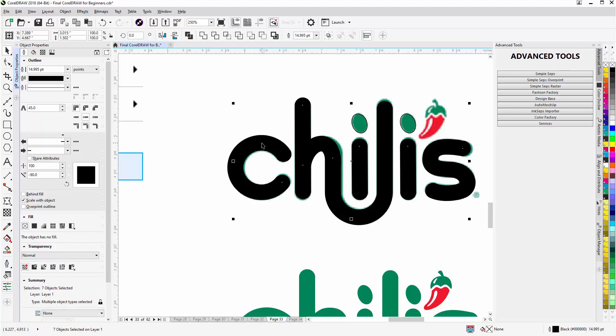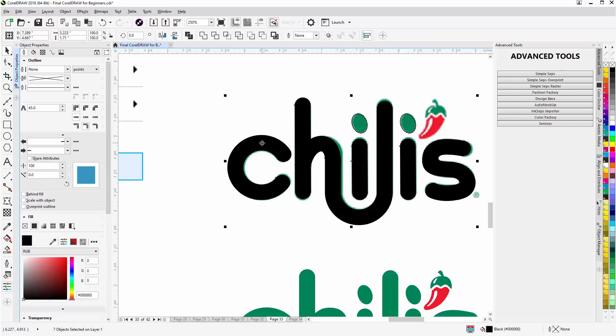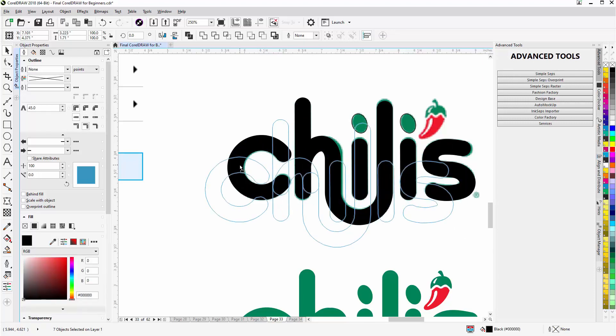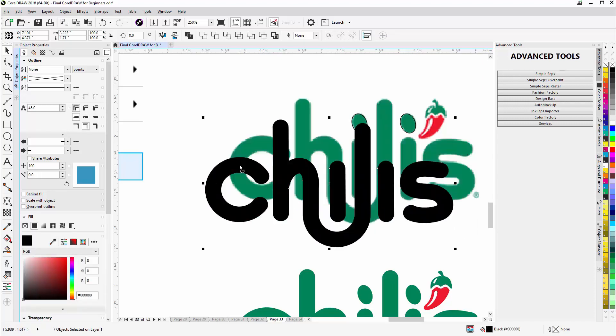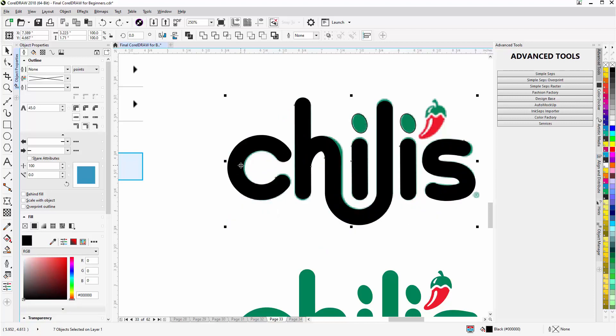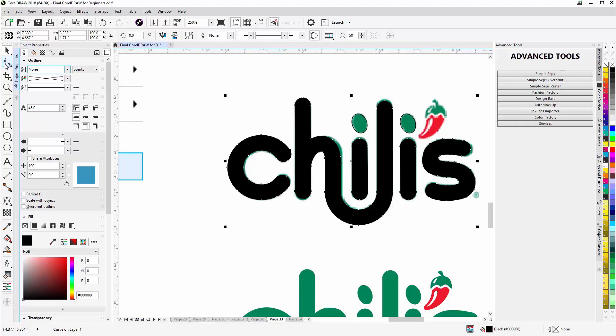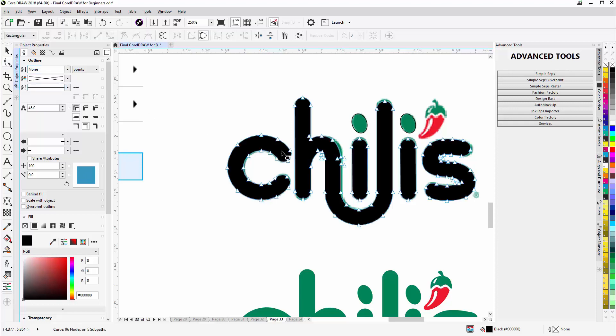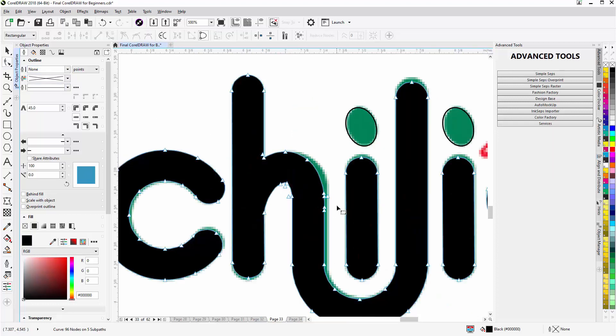Control Shift Q, and now I've got everything converted to curves. I'll hit Control Z, weld that together, go to my shape tool, which we'll be covering in future training as well.